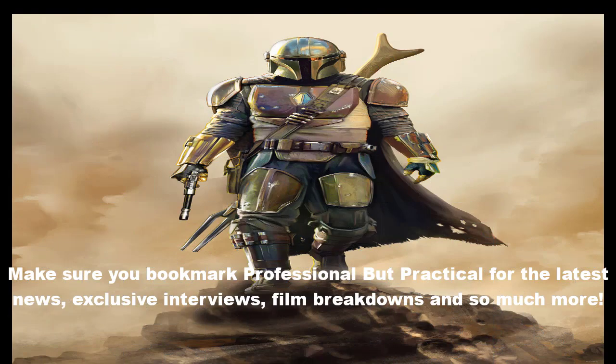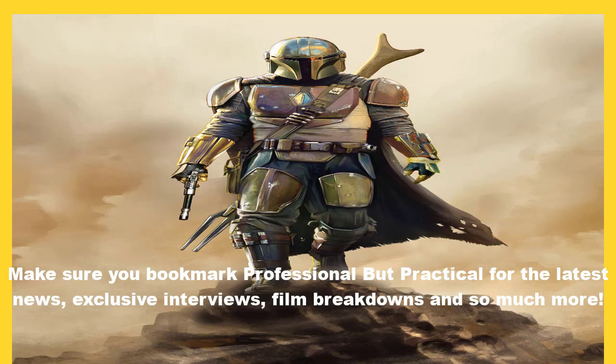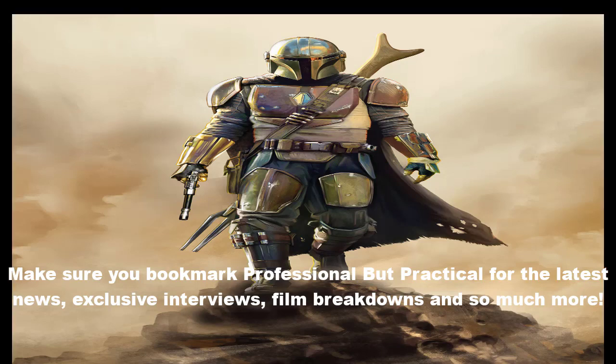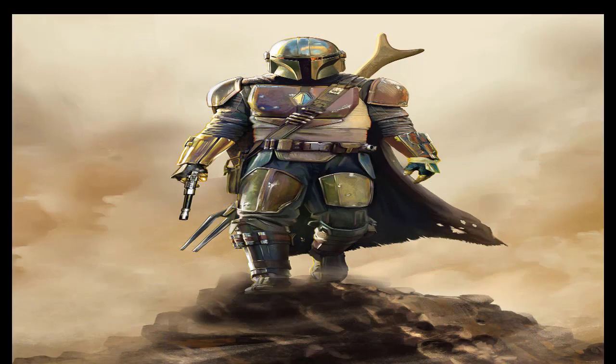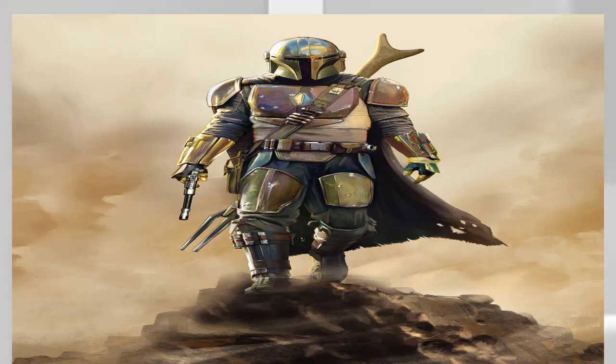As seen in the episodes of The Bad Batch Season 3 released thus far, it's been confirmed that Project Necromancer is well underway at the dawn of Palpatine's Galactic Empire. Seeking to provide the Emperor with viable clone host bodies for his spirit to be transferred into in the event of his death, the key is creating clones that are also Force-sensitive.